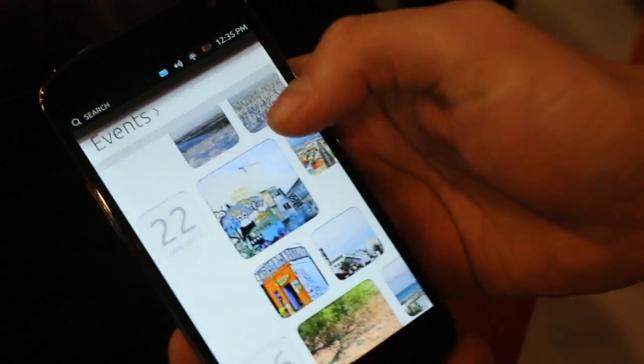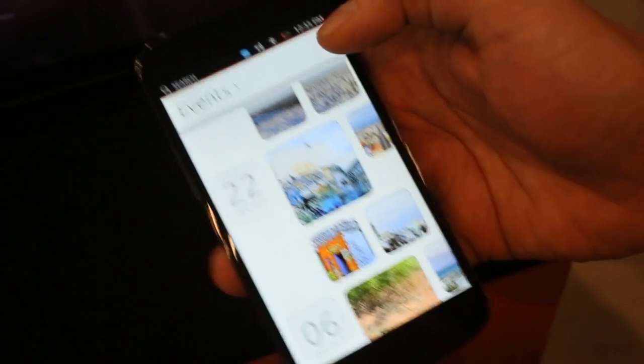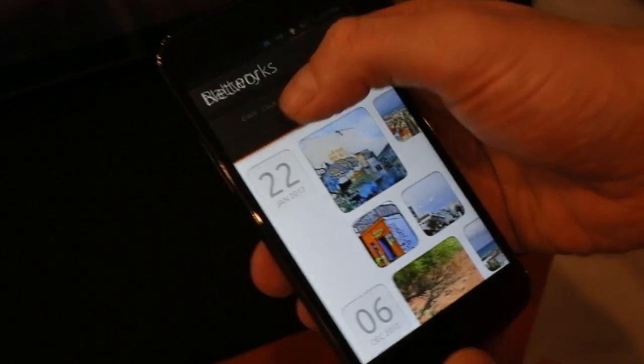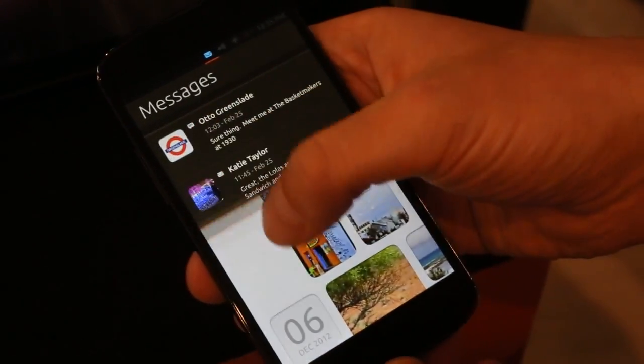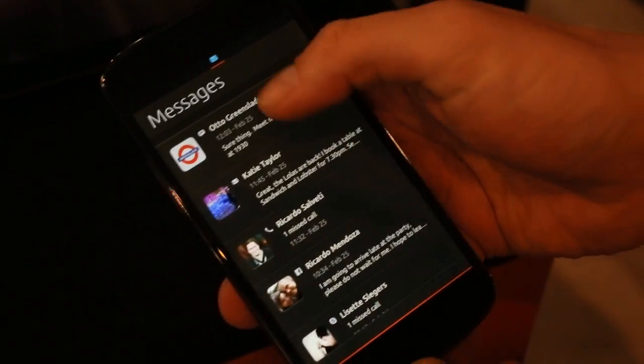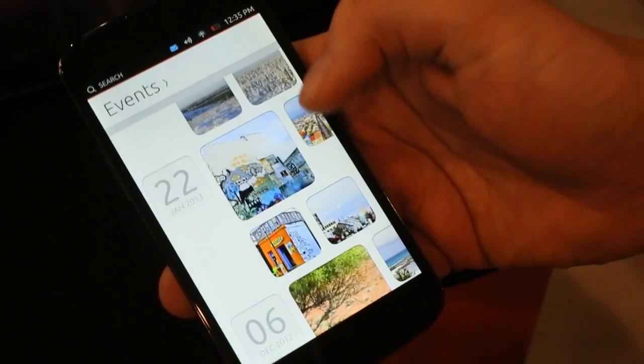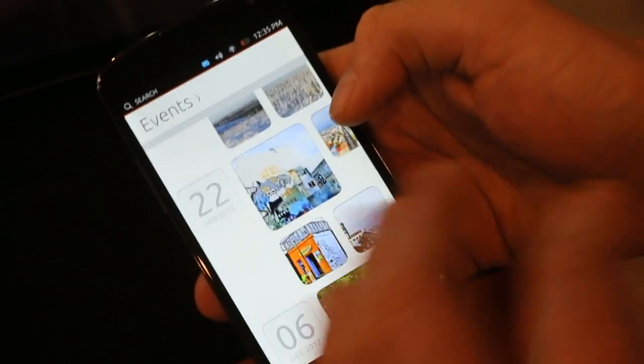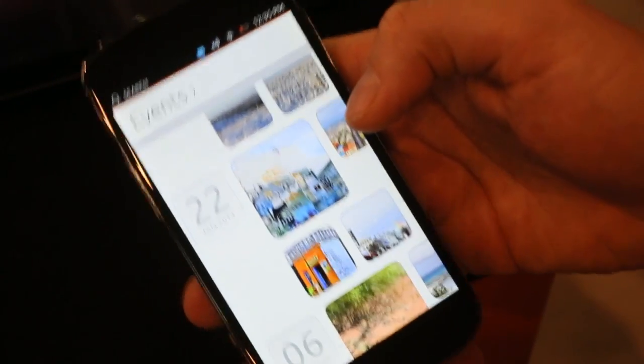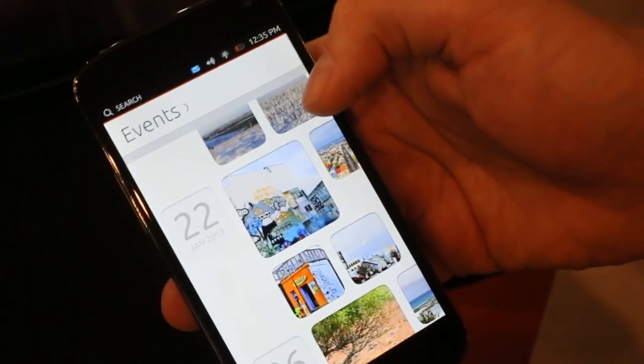Or for example when I want to check a message, I reply, bring it back up and I'm back in my app. So it's a very nice and fast way of accessing my system settings and my messages.